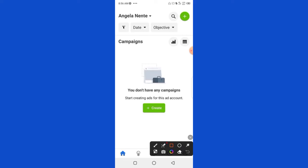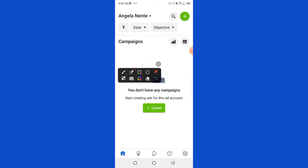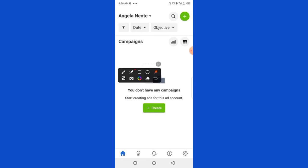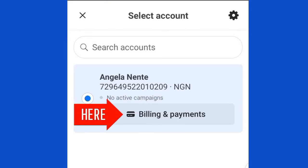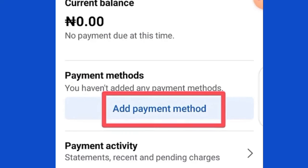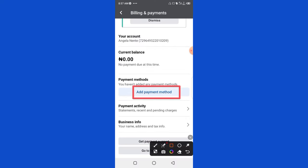This is the ad interface — it will look blank because you have not created any ad yet, but if you have created ads before, the ad history will appear here. The first thing you are going to do is set up your payment method. Click on the Settings icon, then click on Billing and Payment. You will see Add Payment Method.